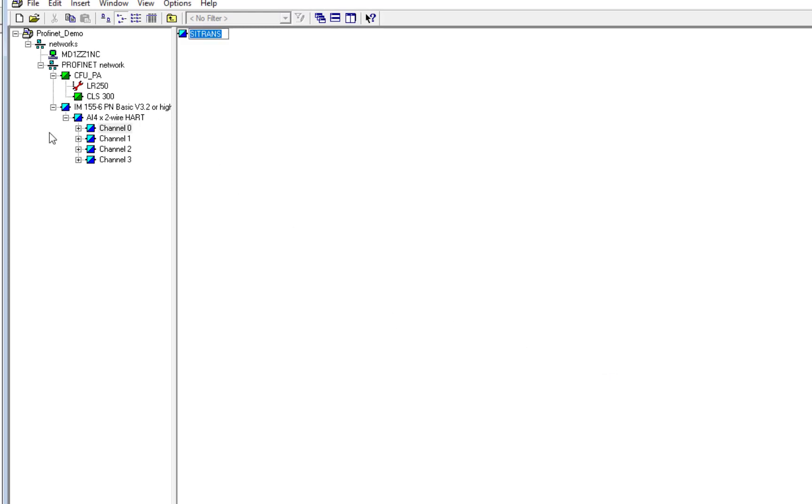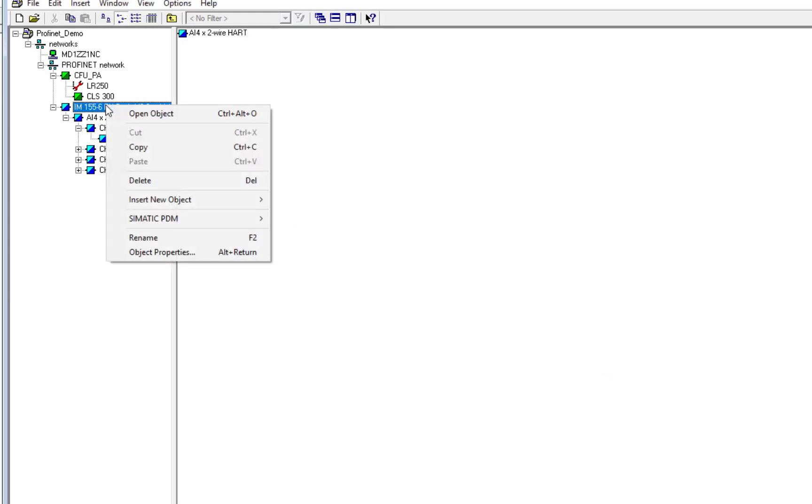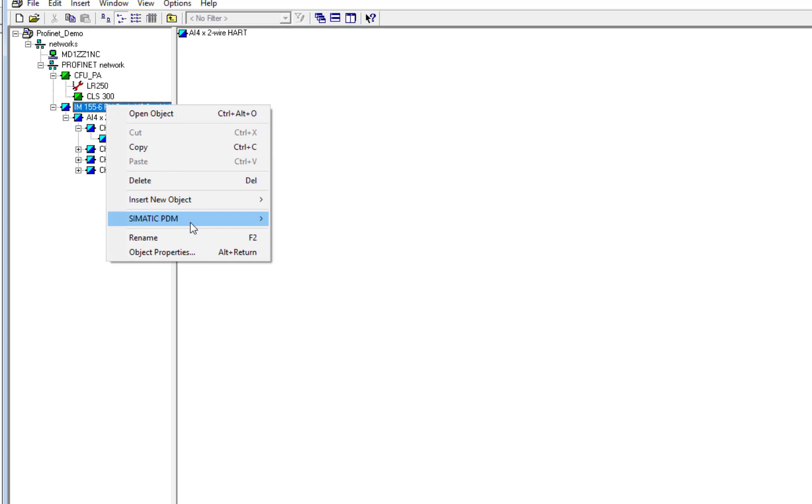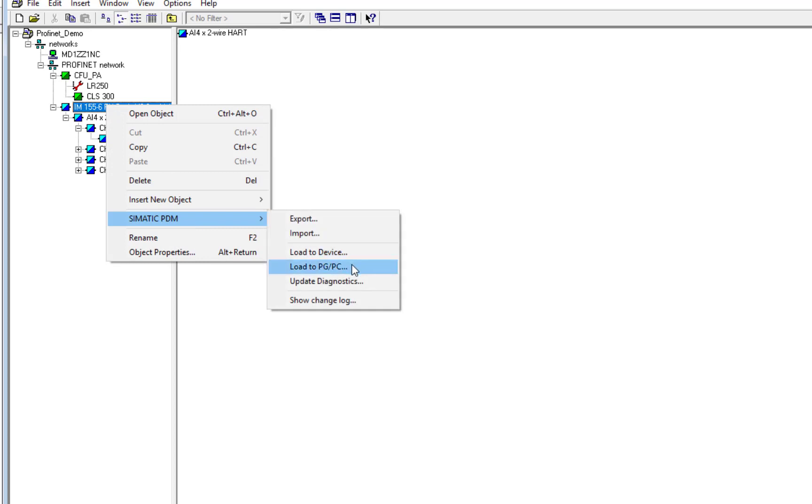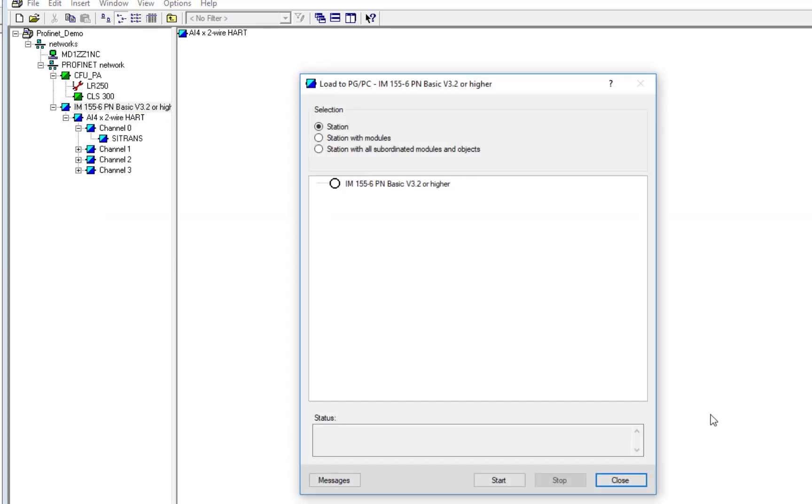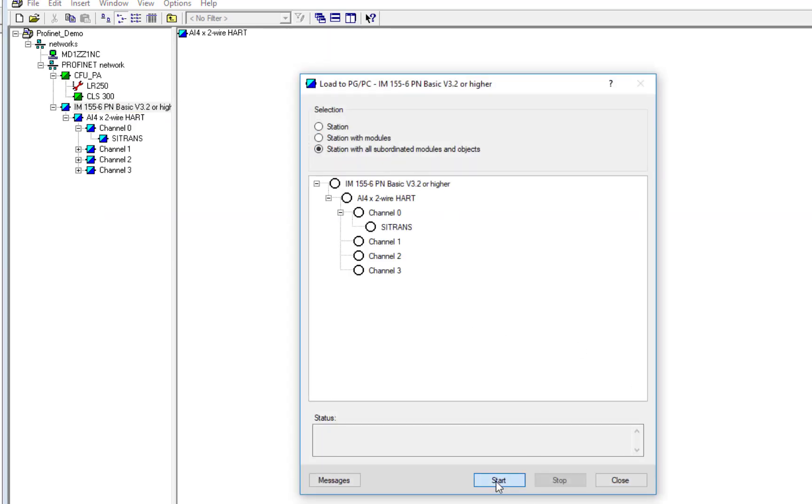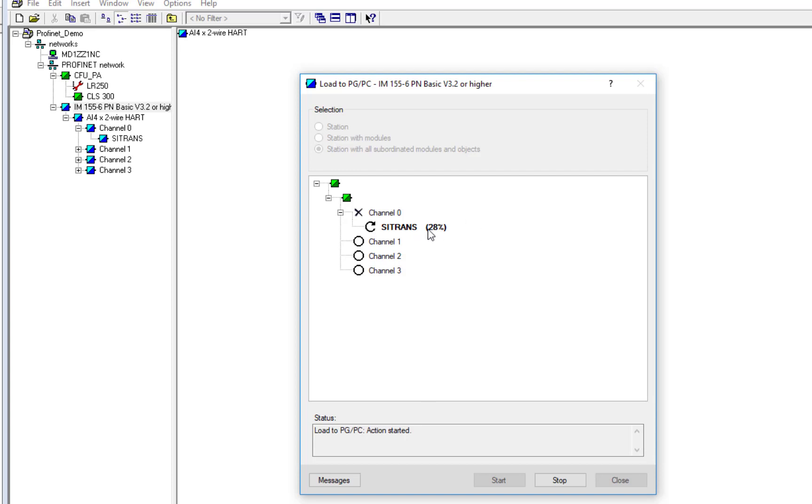And we can do the same again with this. So if we right-click up the top, PDM, Load to PG. Select all the subnetworks, and it will read the parameters. So here, unfortunately, we are governed by the speed of HART. So it's still a lot quicker than doing Profibus DP to HART. But unfortunately, there's nothing we can do about the upload speeds of HART.